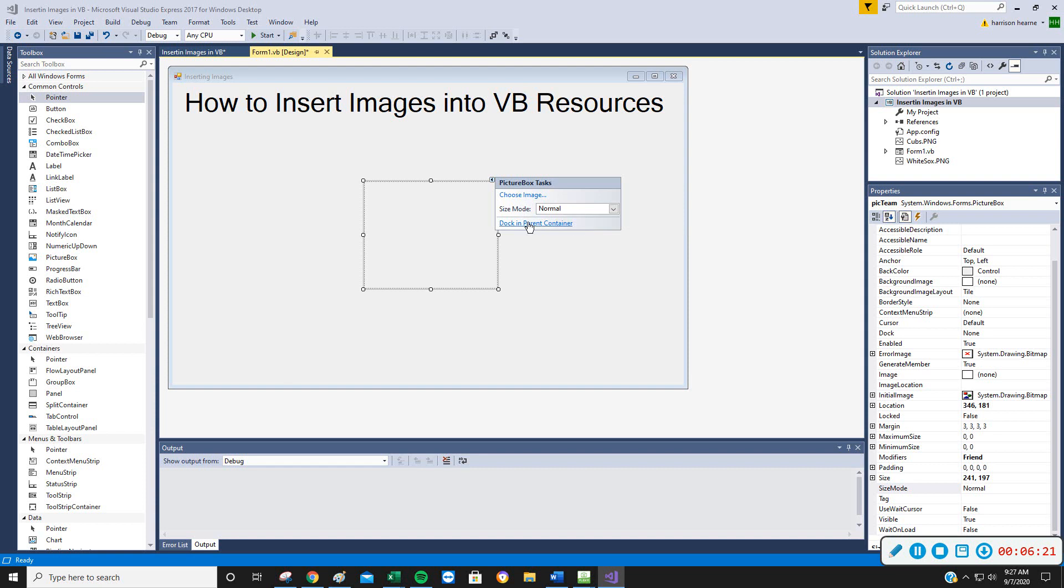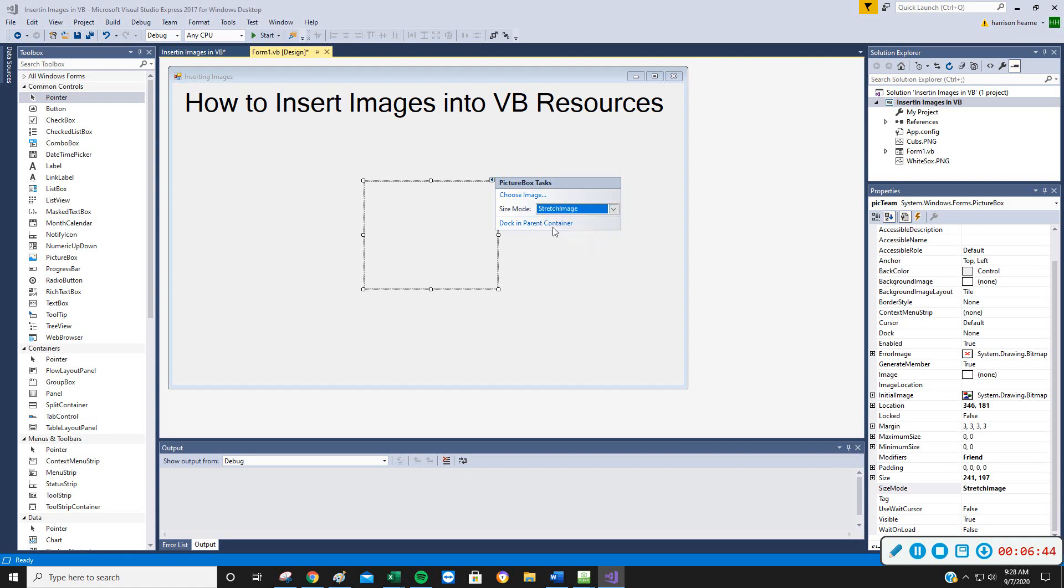And then I guess dock in parent container, and to be honest with you, I haven't used it. So size mode, oftentimes we'll pick stretch image. What stretch image does, it takes whatever image you have and makes it fit in the picture box, the size you had it. And I'll show you what a problem is for that, but I'm going to go ahead and pick stretch image.